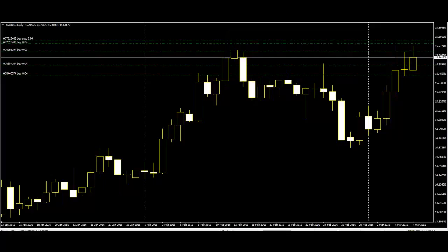Welcome to this candlestick trading video on reversal candlestick patterns. The most important candlestick patterns for traders are the reversal patterns. These patterns actually foretell the possible trend change of the market, and traders can act according to that. So it is very important to know the basic things about these patterns.